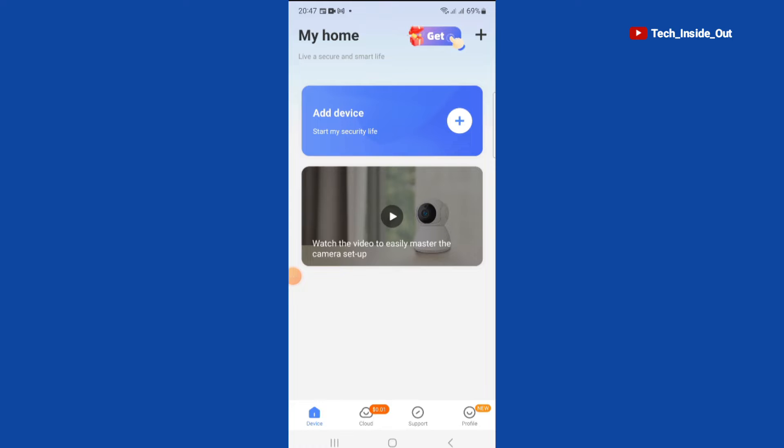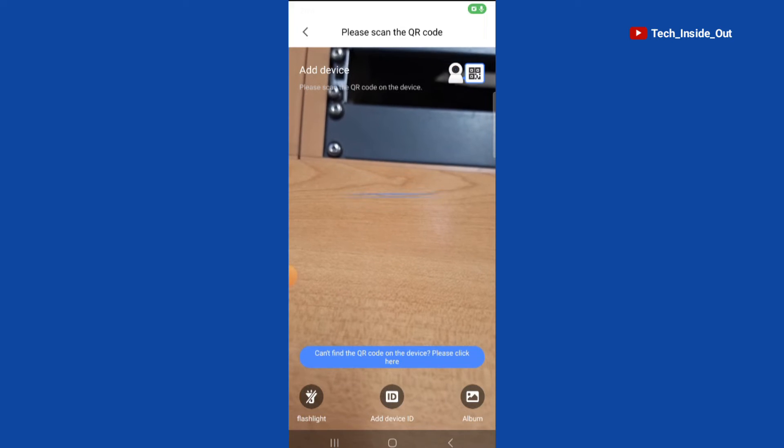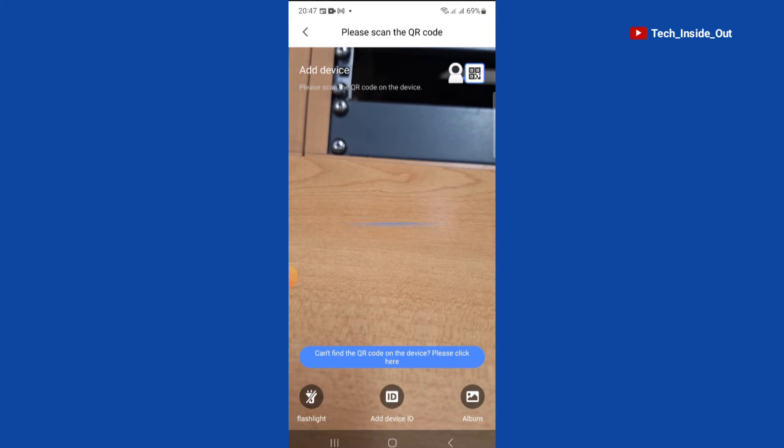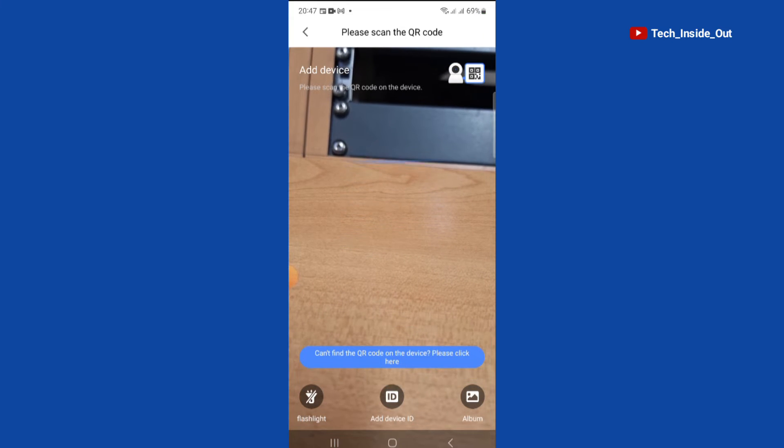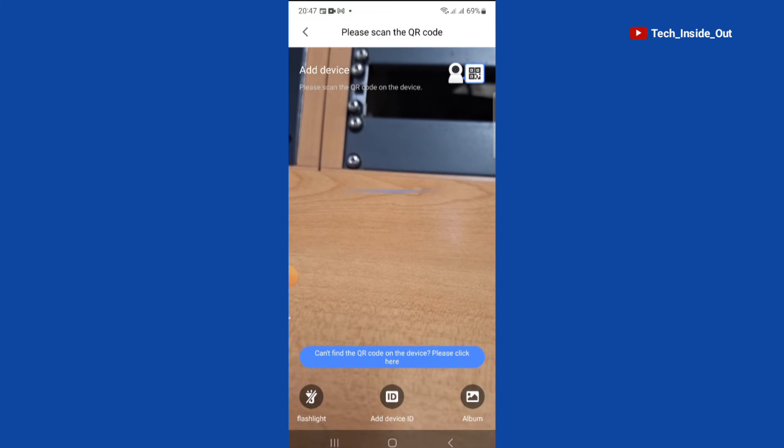This is the home page of the app. We'll tap on add device. We will then come down here to this instruction that says can't find the QR code on the device, so we'll tap on this instruction.